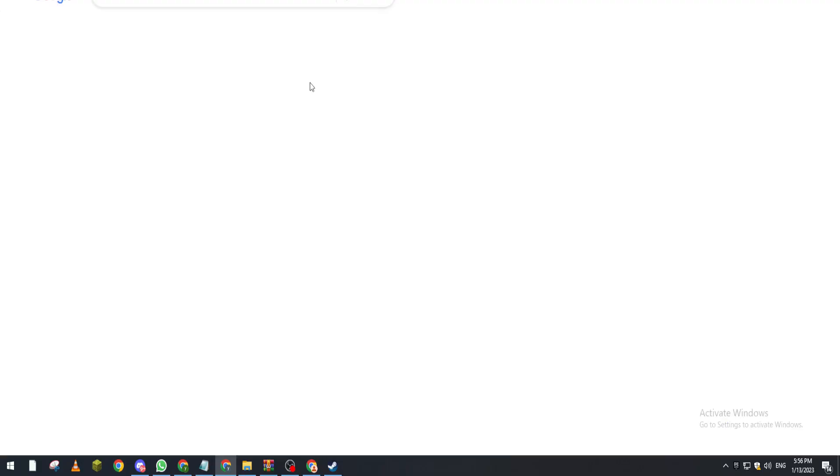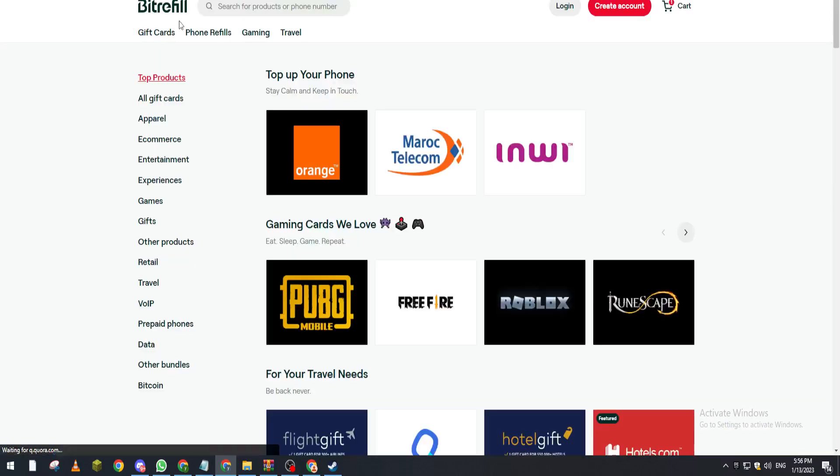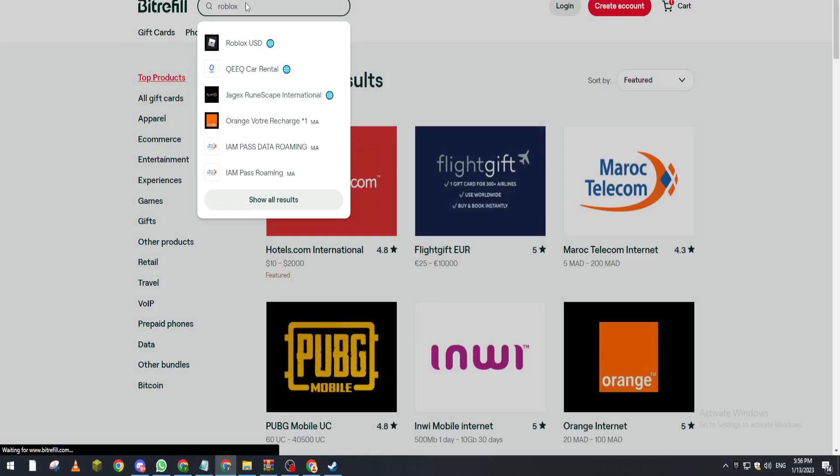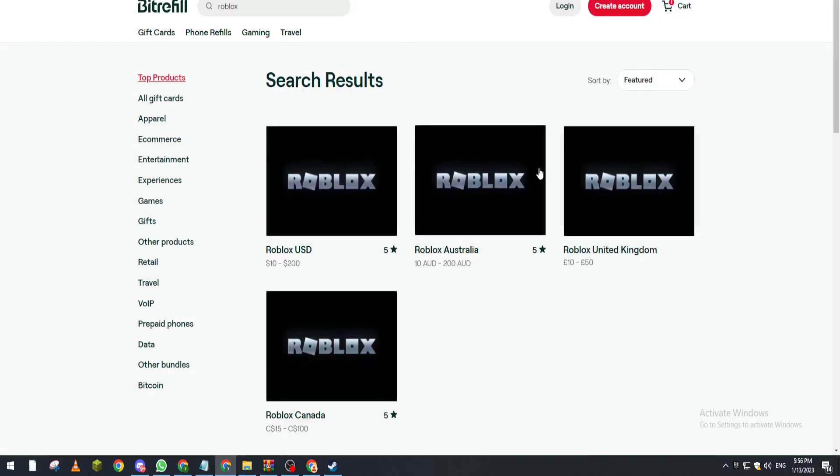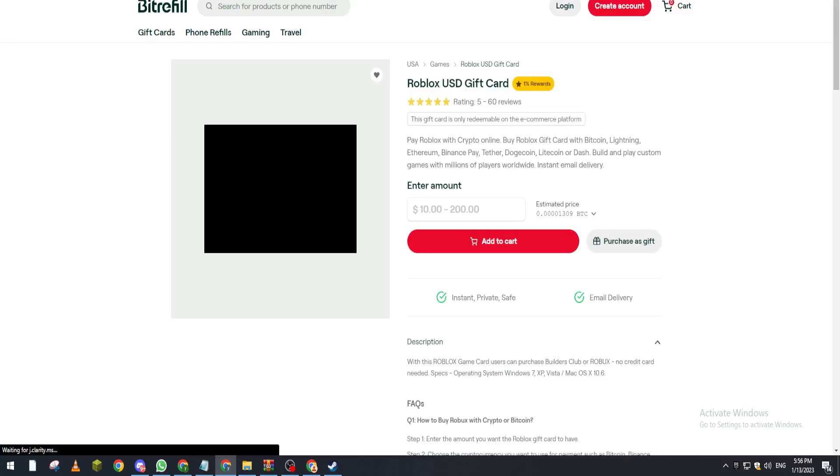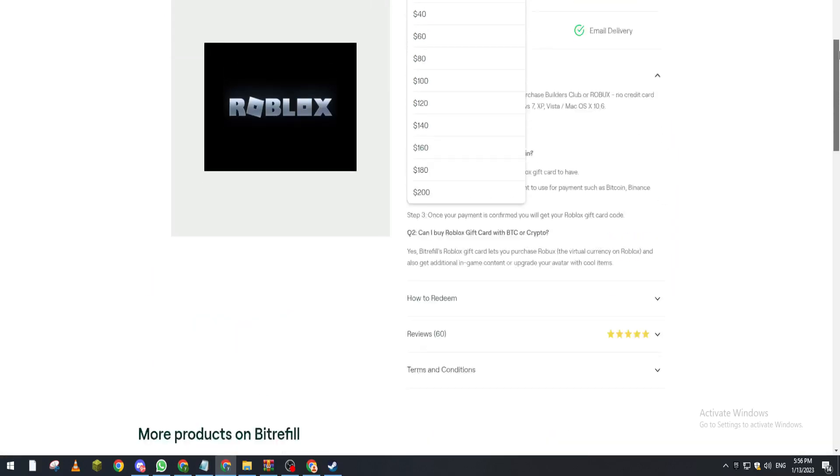And it is Bitrefill. Basically, this website will allow you to buy anything using crypto. So if you're right here, we went to for example choose whatever Roblox you want. So for example, let's go for the USD one and from here you put the amount that you are willing to buy.